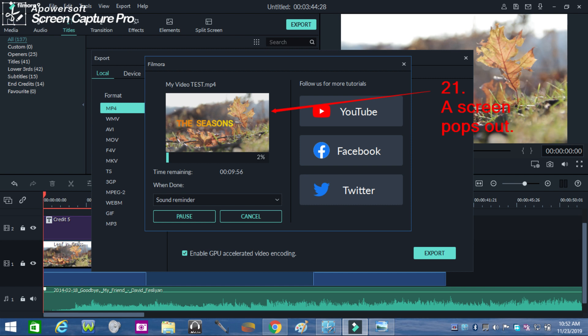Now with the instructions given and followed, let's watch the possible output of what we have done.